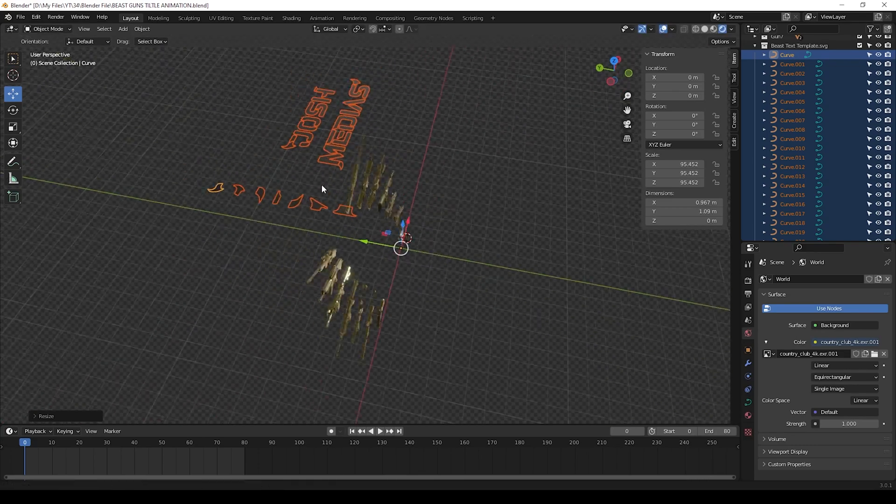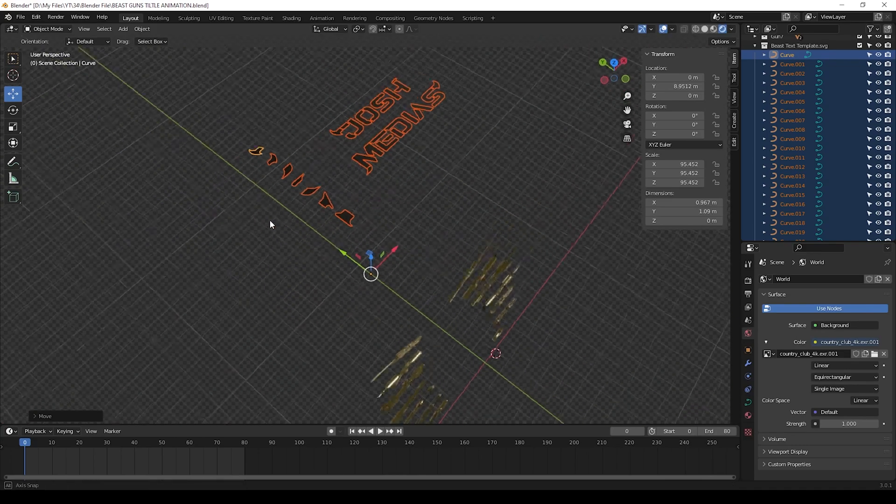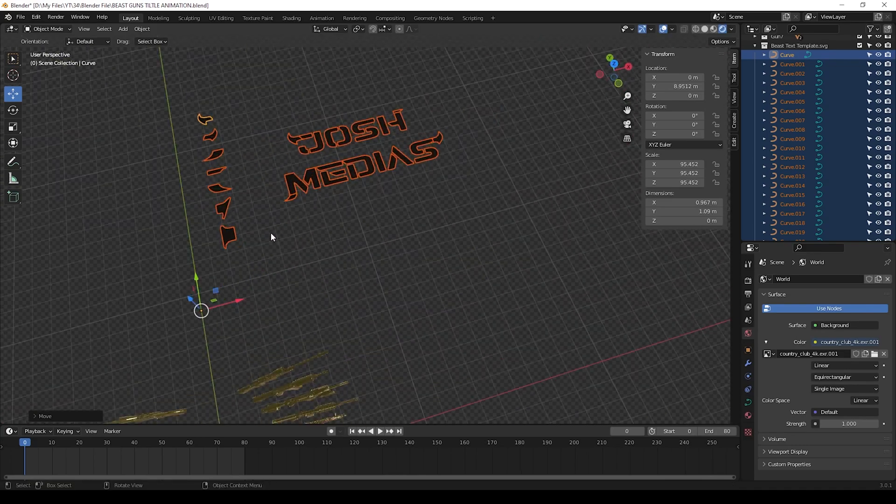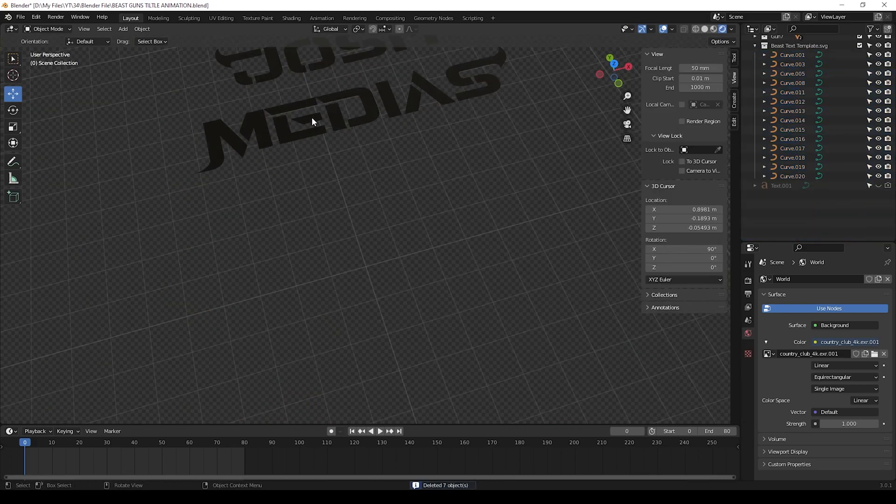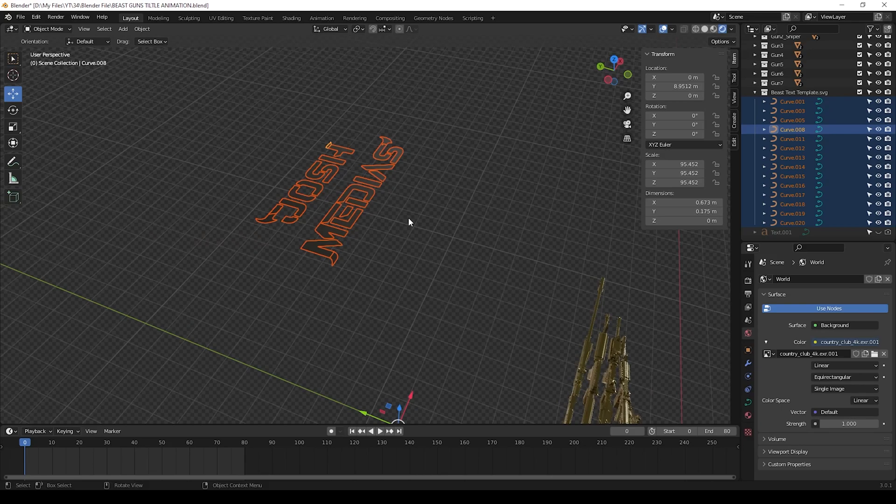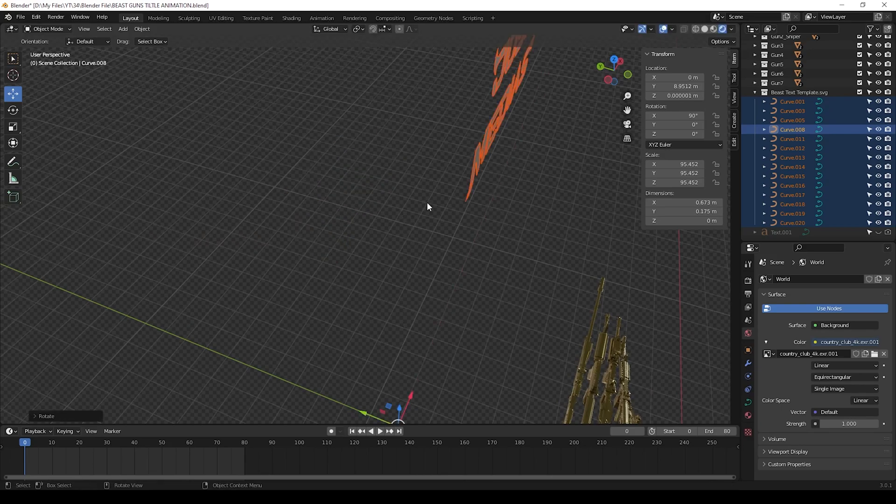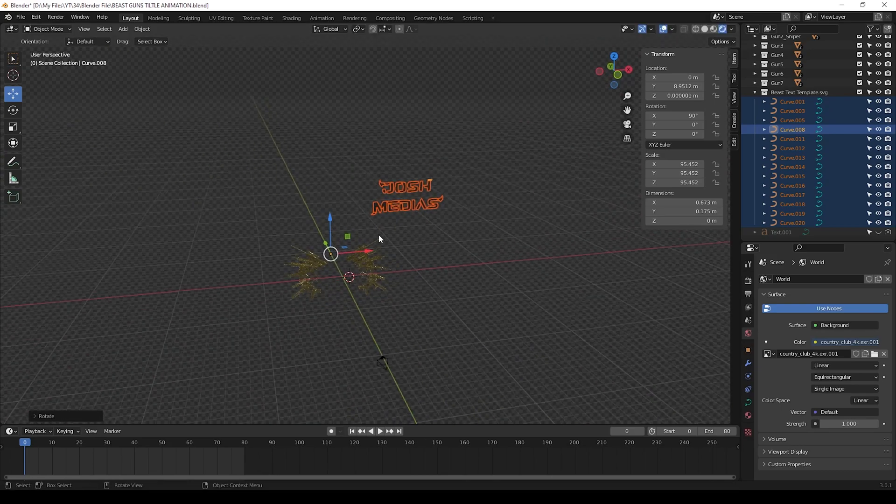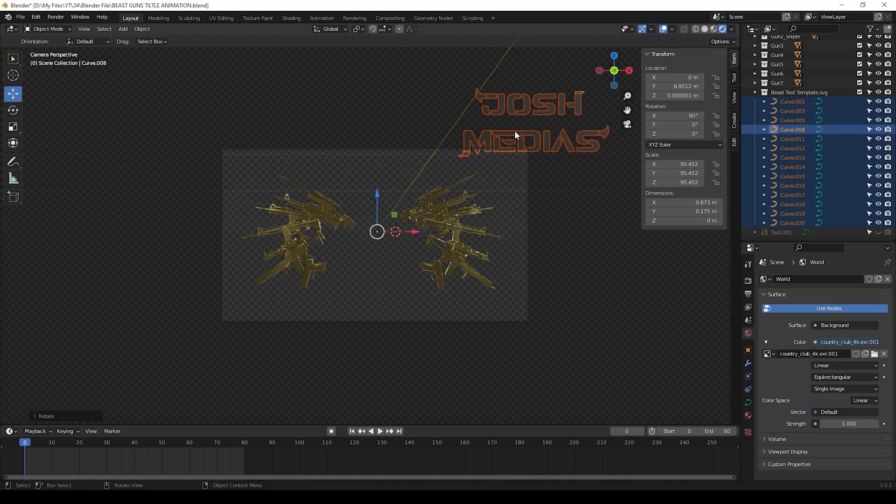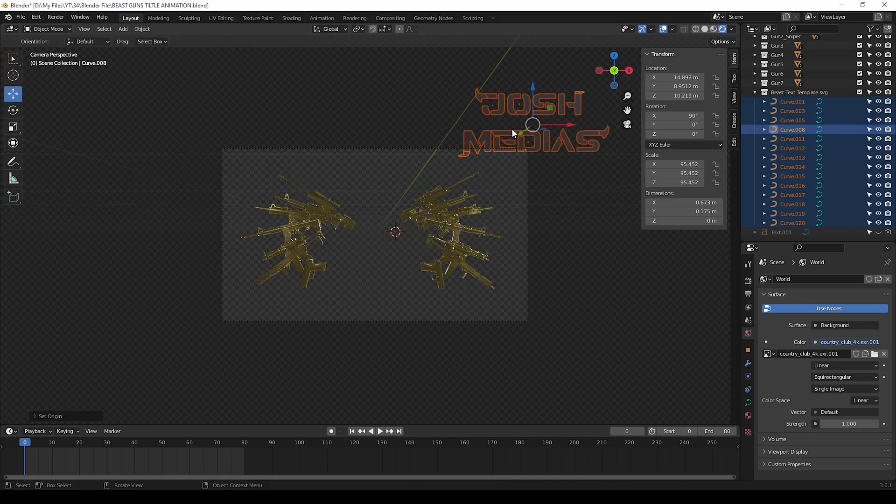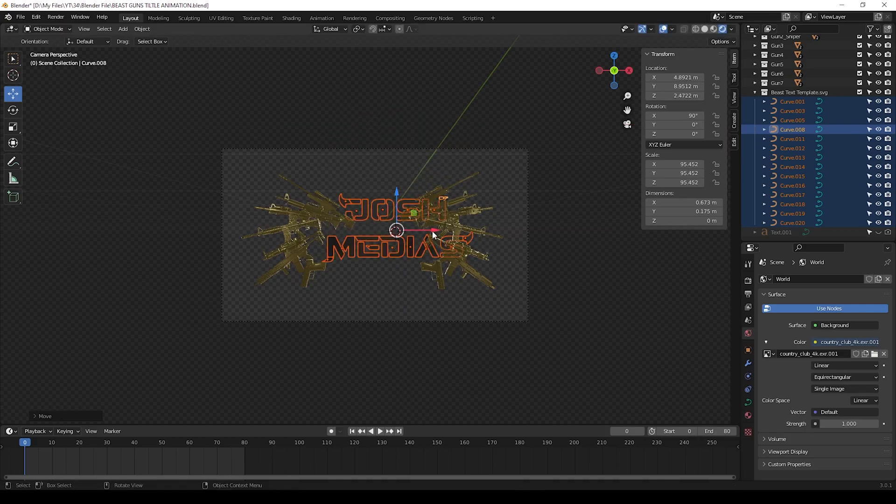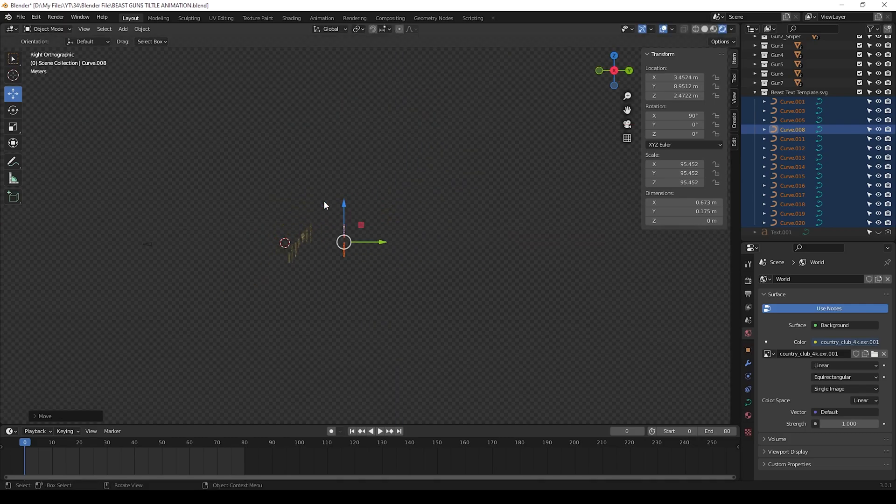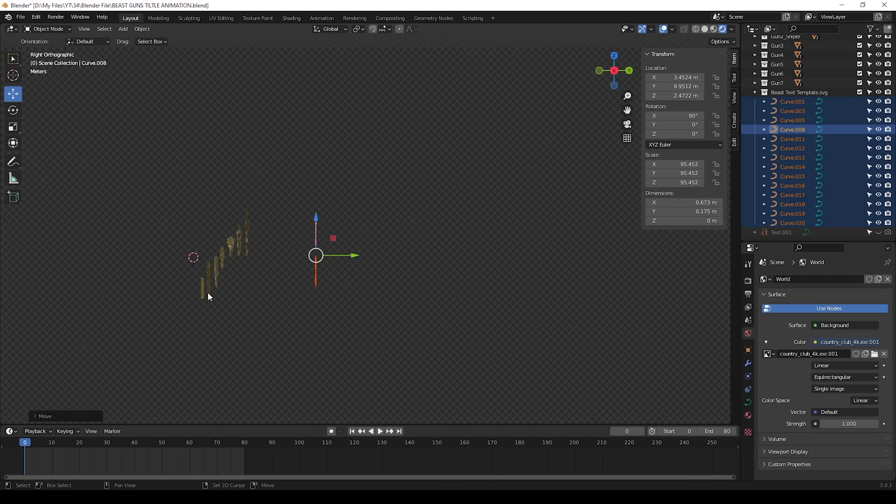Make it bigger as you want, then move it to here. Then select the unwanted objects and delete these. And now you can select all this text and press R and press X and give 90 to rotate. Now select all this text and go to object and give set origin to geometry. Then you can move this text to center. If it is not adjusted properly, then you can press 3 for side view and bring this text near to camera. Now all set.